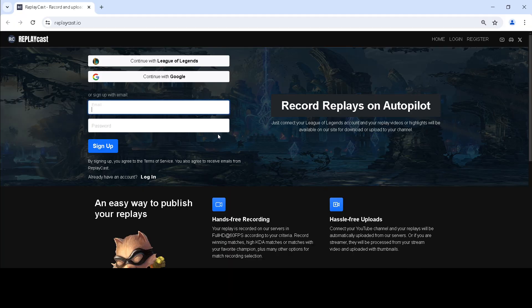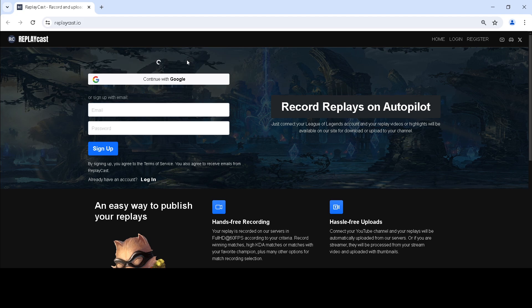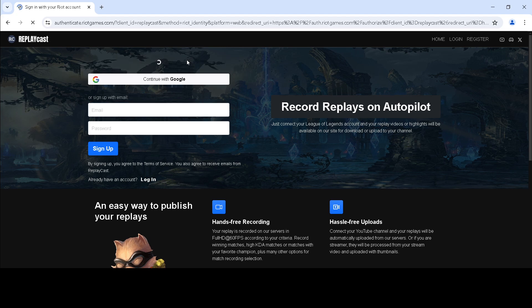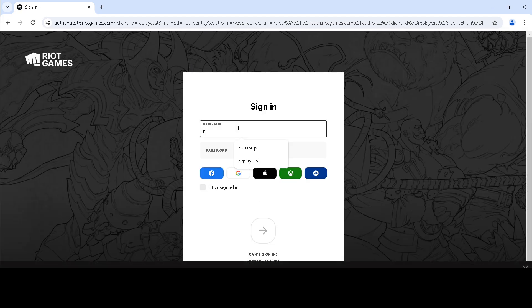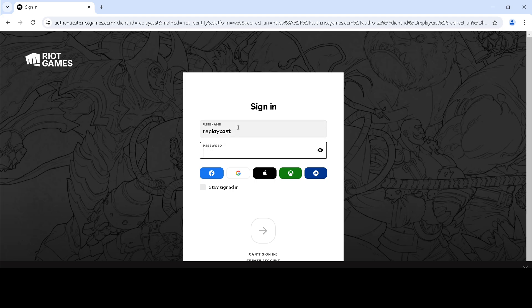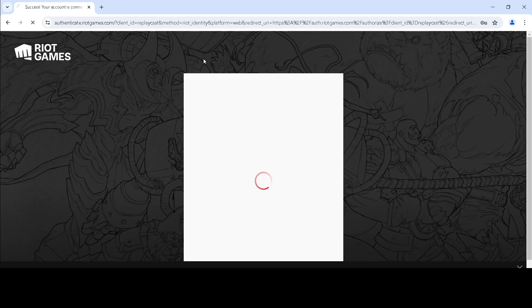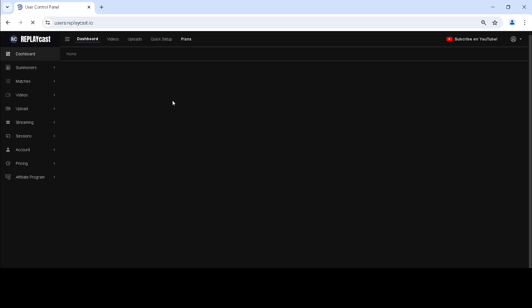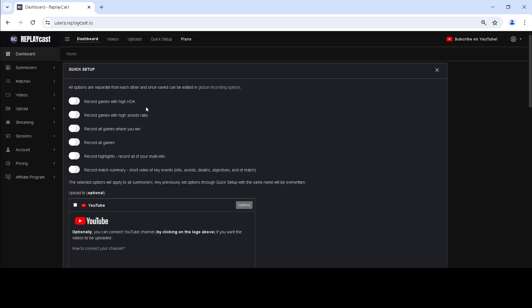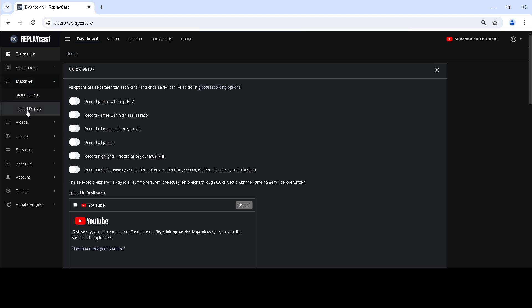Go to Replay Cast and sign up or log in with your League of Legends account. Once you are logged in, go to Matches and then to Upload Replay.